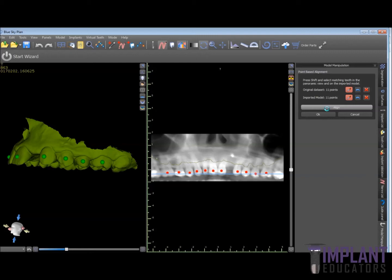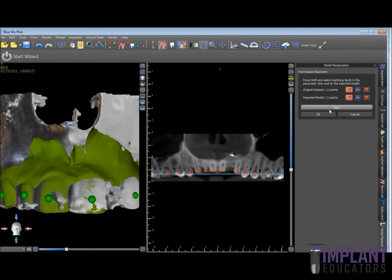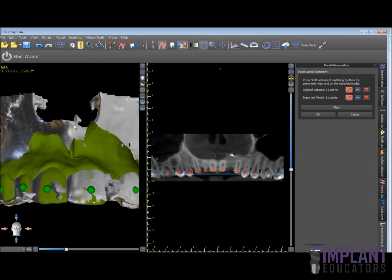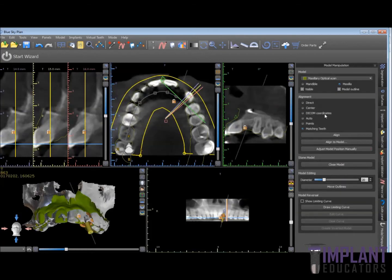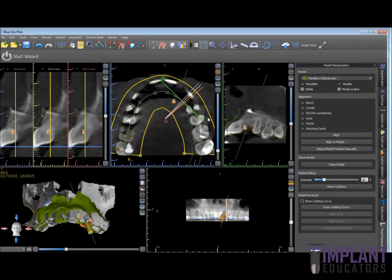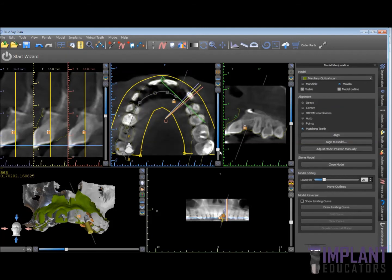The software is going to translate this optical scan and align it with the CBCT image. We go ahead and hit OK. We can check the alignment by going through the slices — it's pretty good.